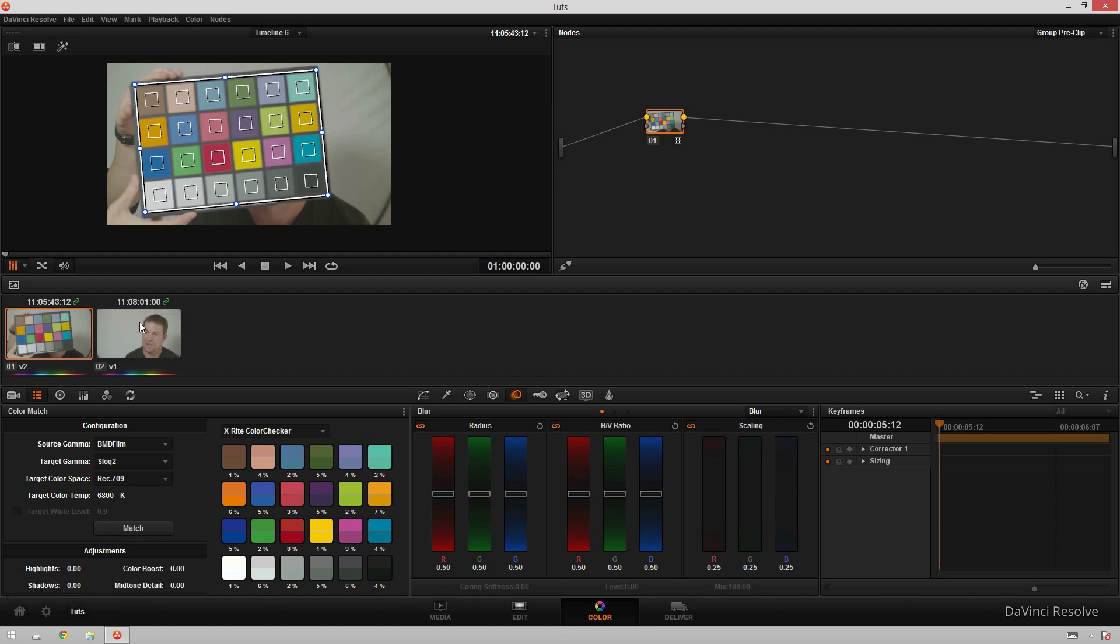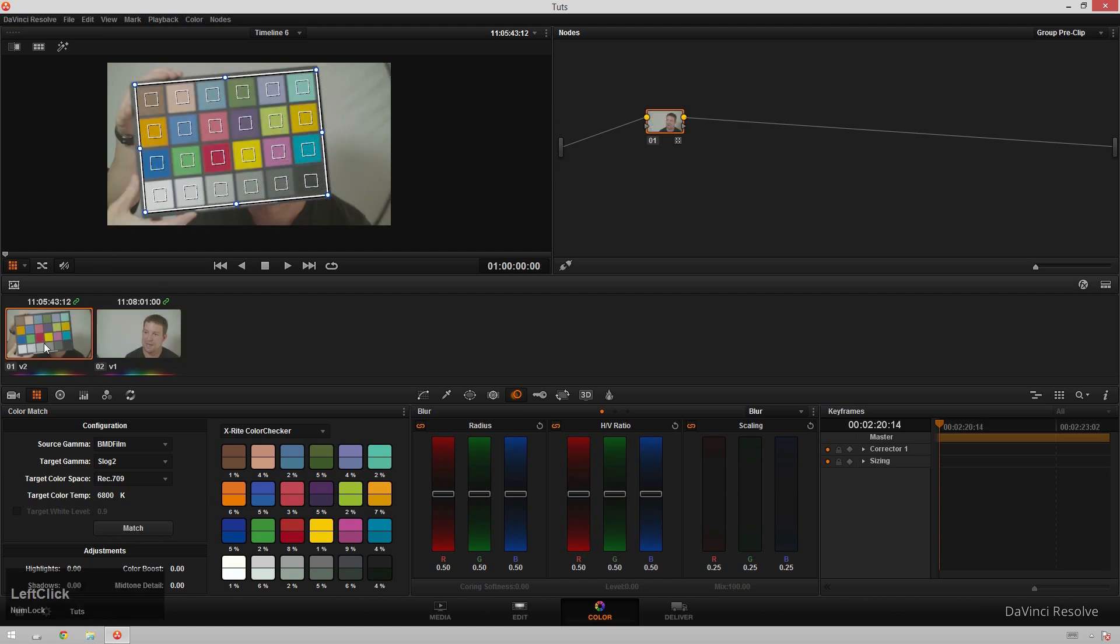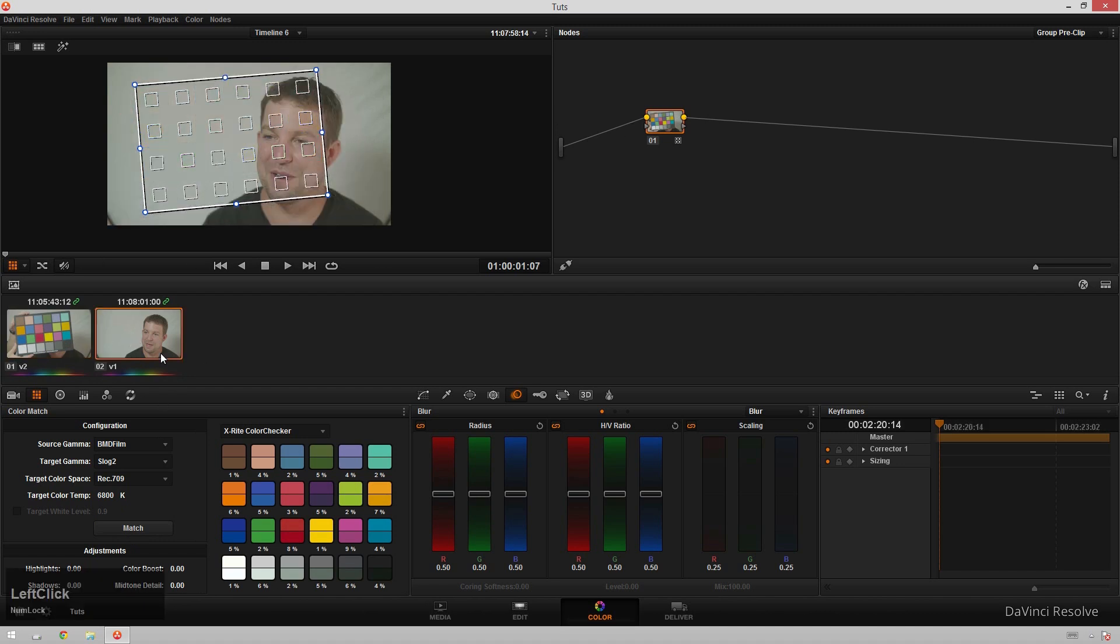And boom there we go. And now you see our other clip has got that happen to it also. Great. So now I've got this nice sort of creamy S-Log stuff with this little bit oversaturated REC 709 color space. It's looking pretty neat.